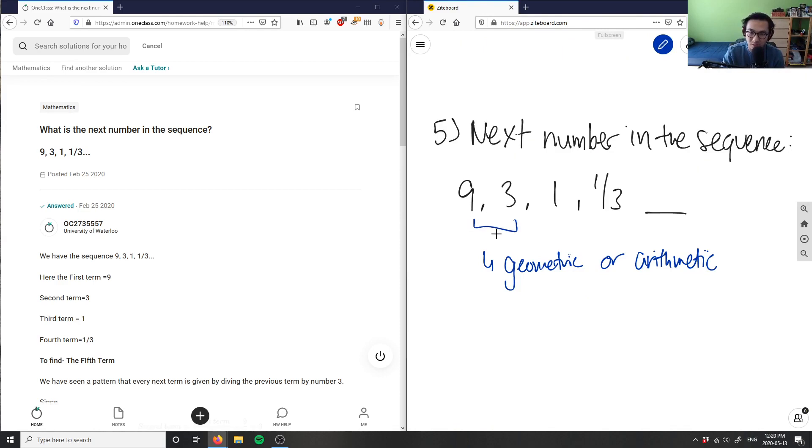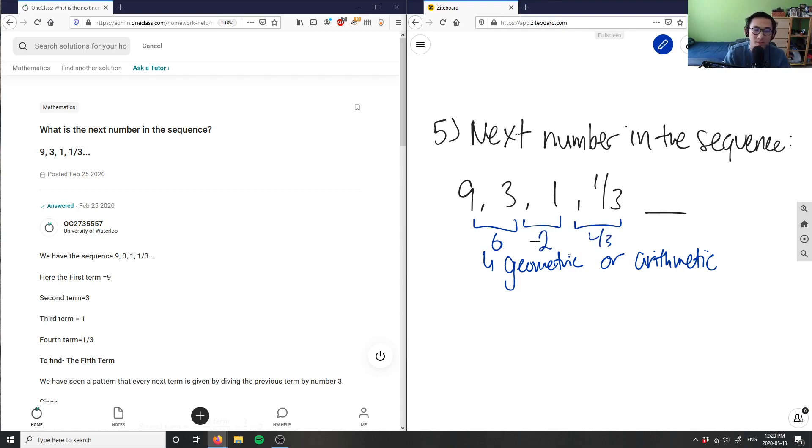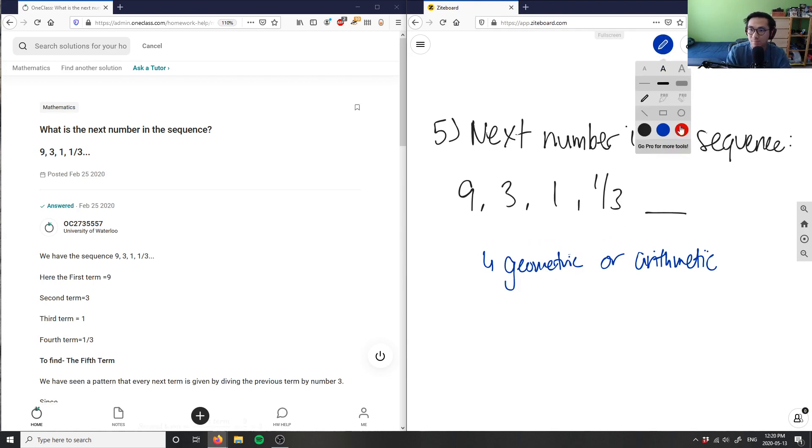9 minus 3 here is simply just 6. And then 3 minus 1 here is 2, 1 minus 1/3 here is like 2/3 or something. These guys are not constant, right? So therefore, I don't have an arithmetic sequence in this case.